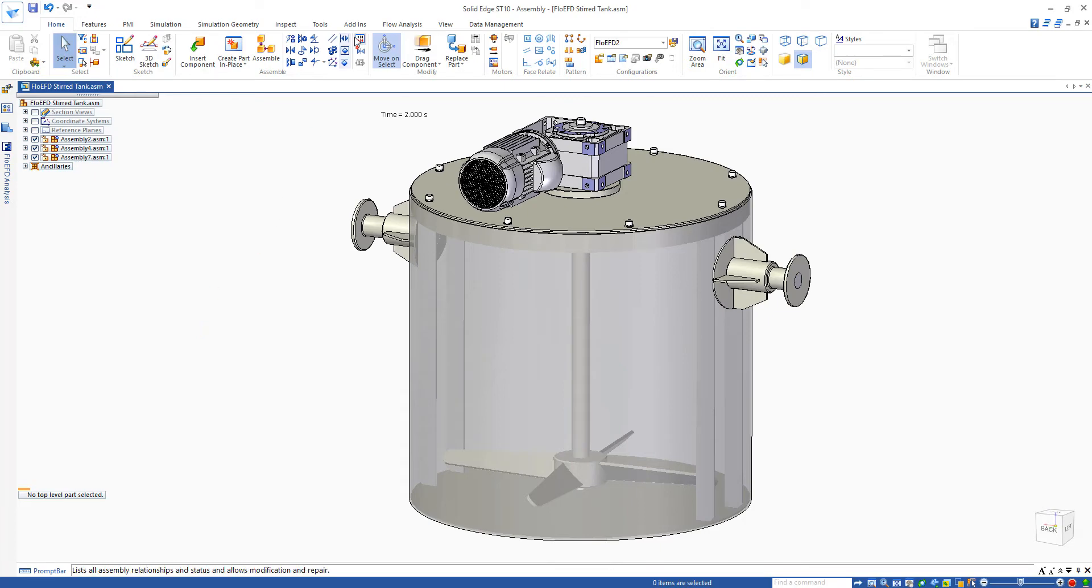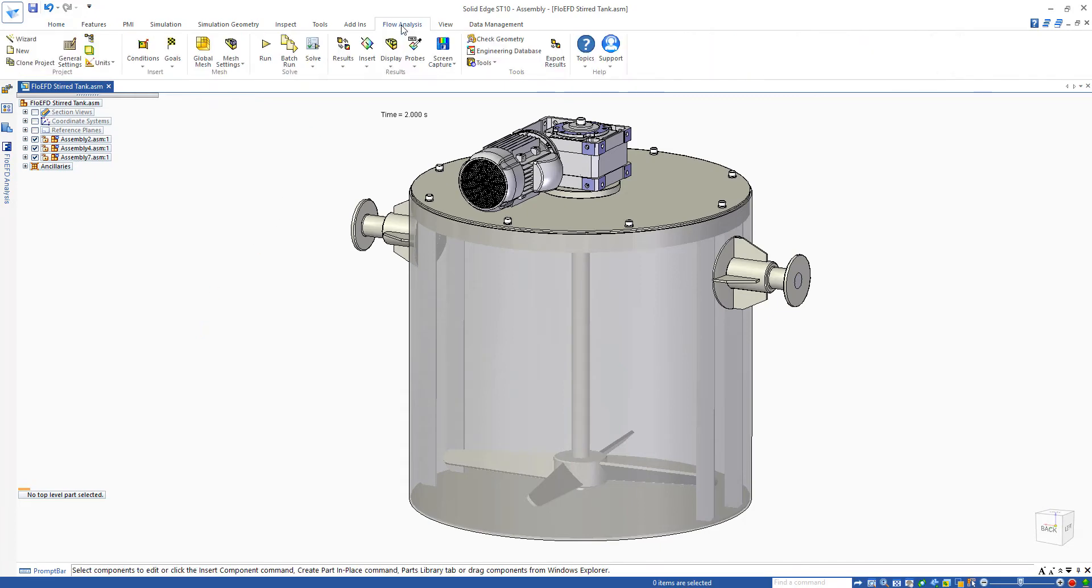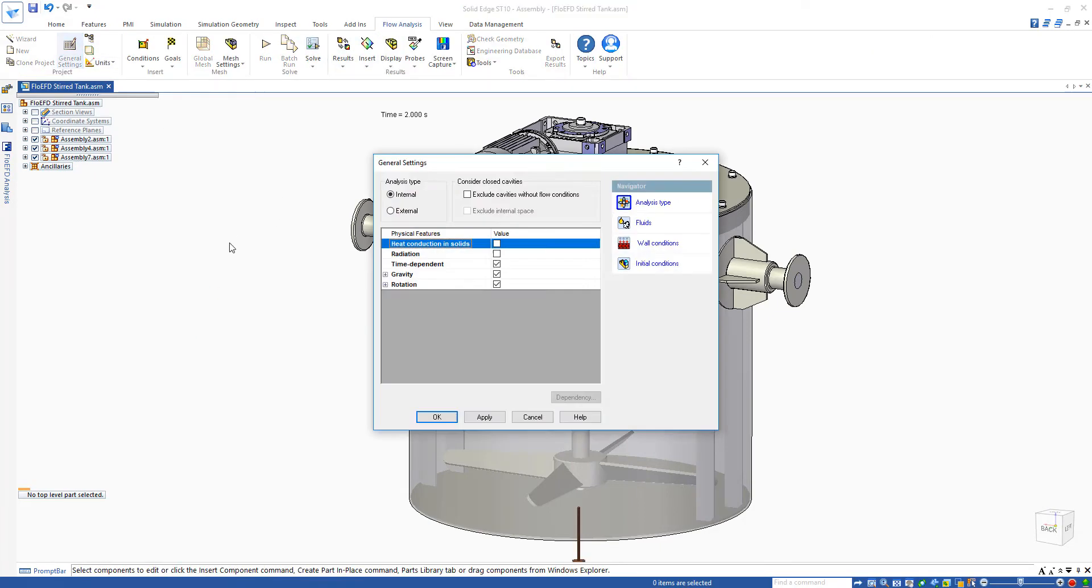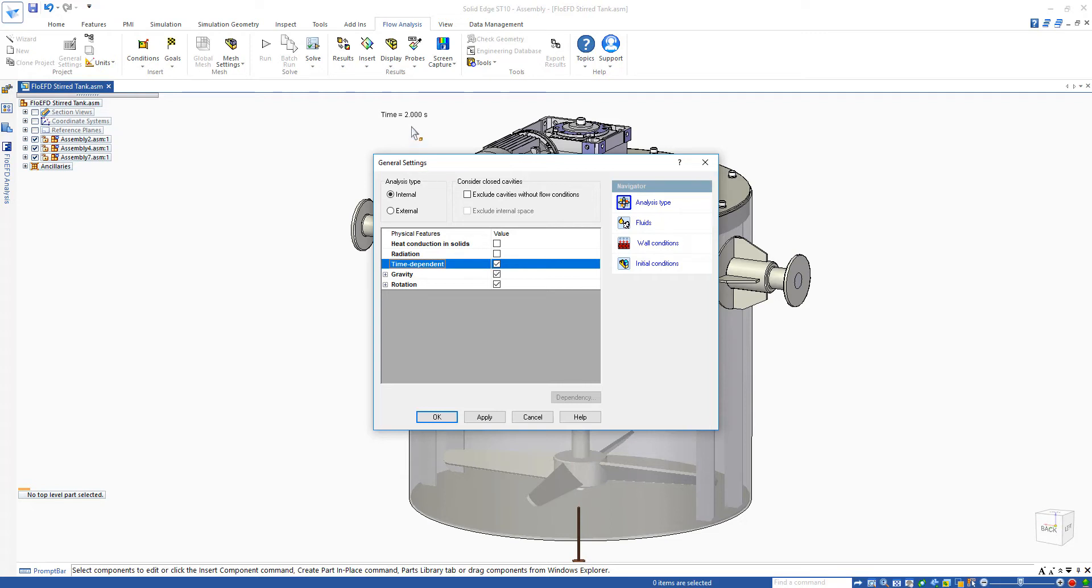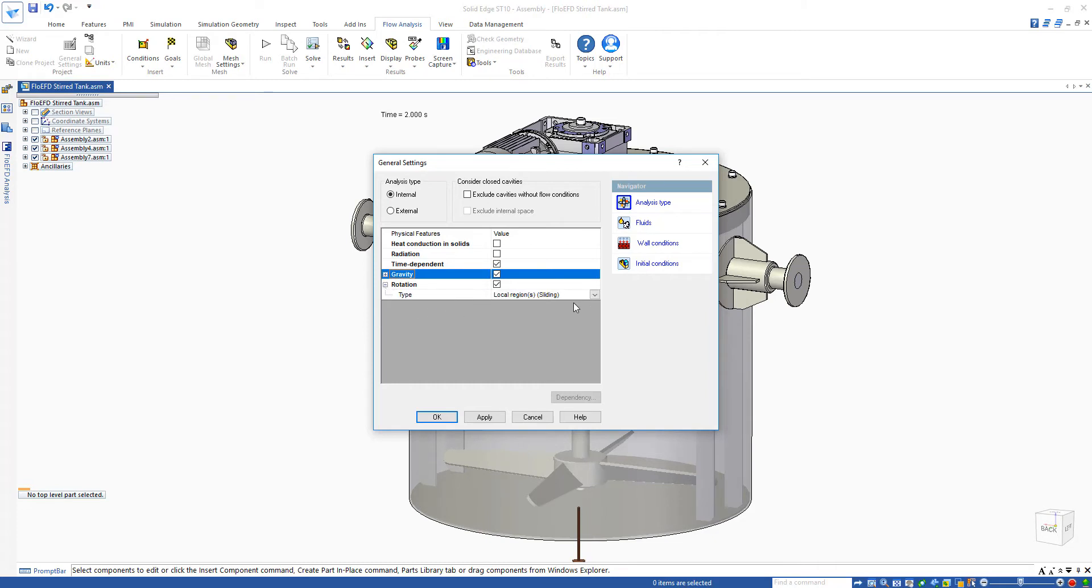So first of all, let's go over to our flow analysis tab and have a look at some of the general settings. We can see straight away this is going to be a time-dependent or transient analysis, so we're going to be simulating over two seconds of transient. We've got gravitational effects turned on. We also have a rotation with the sliding mesh turned on, so we're going to be using the moving mesh capability of FlowEFD.